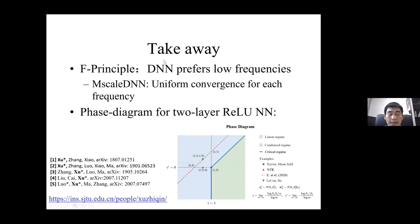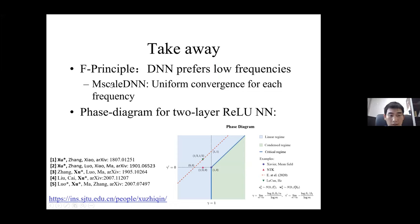In summary, the key takeaways are: the frequency principle showing low-frequency preference of deep networks, the multiscale network structure design based on this understanding, and the phase diagram for two-layer neural networks. More details can be found on my website.